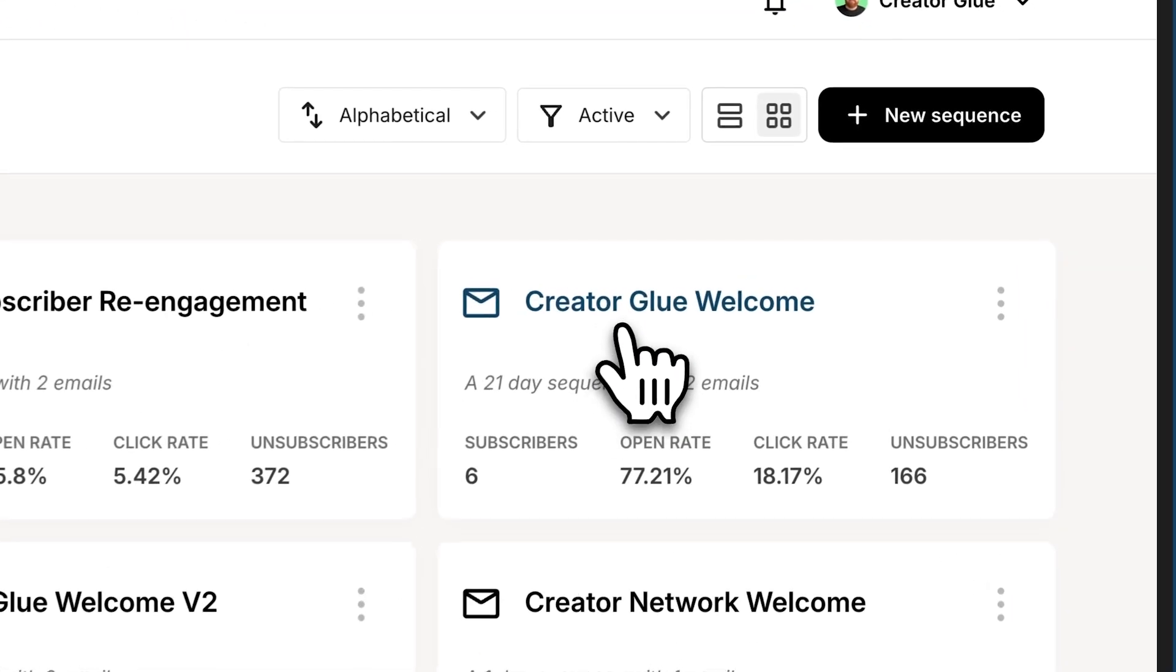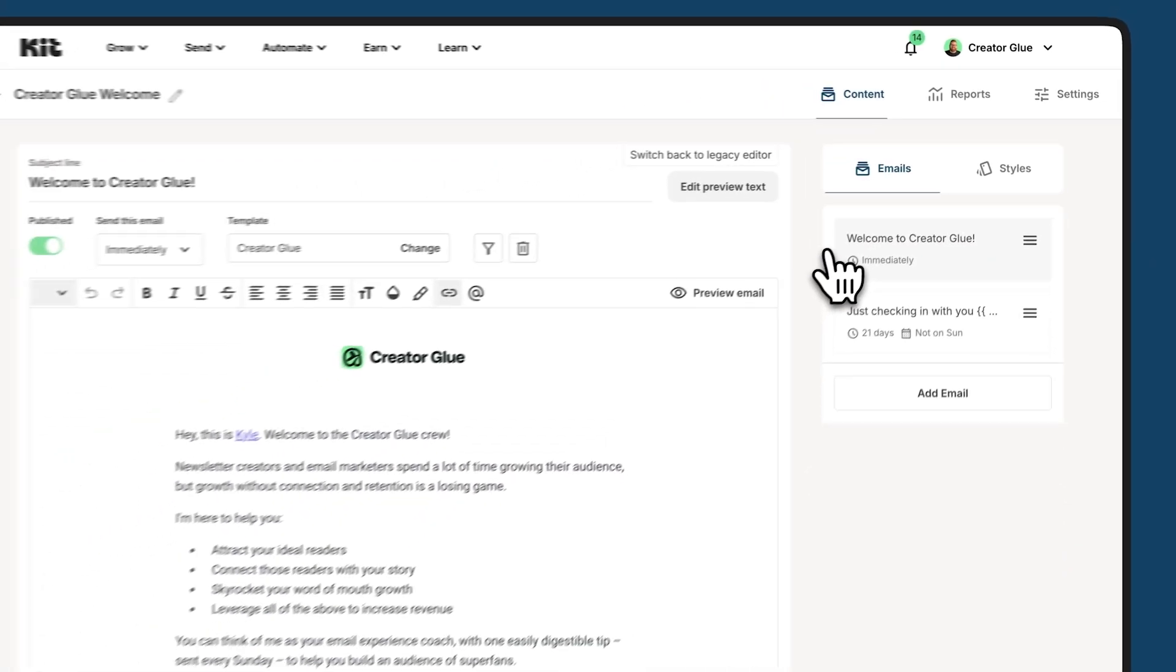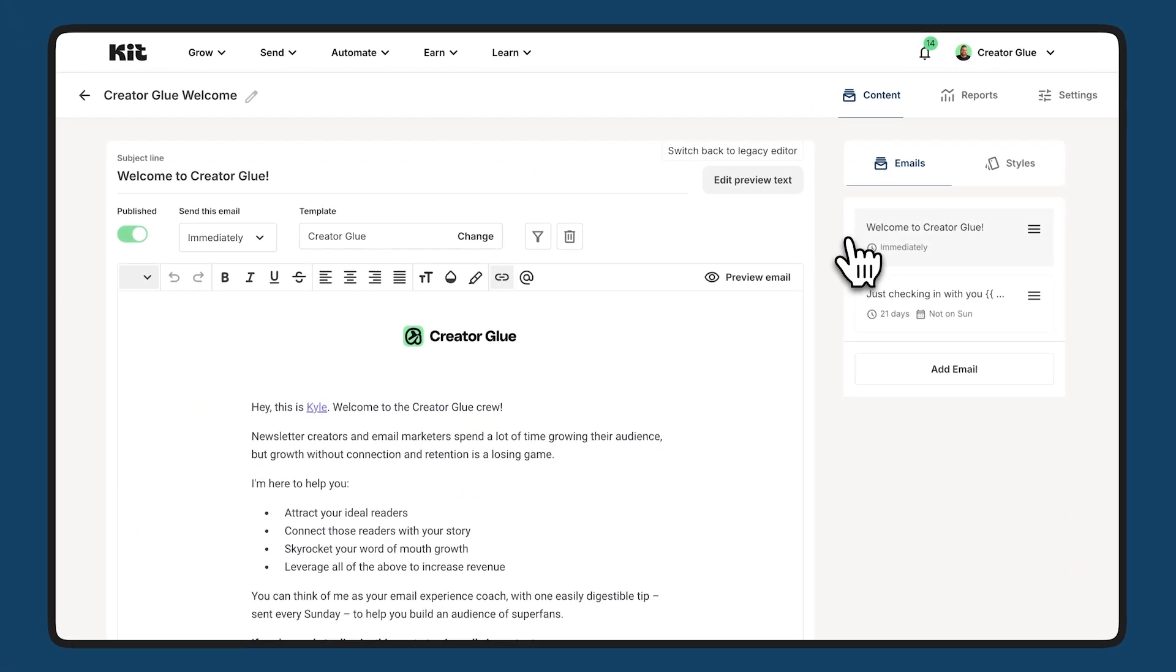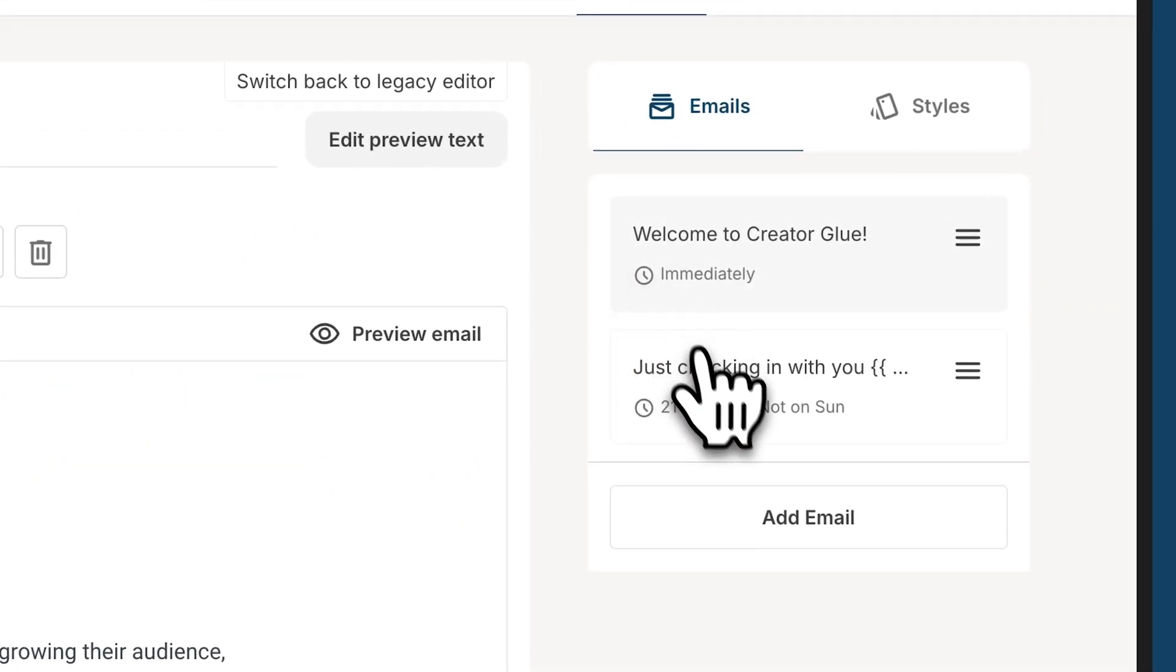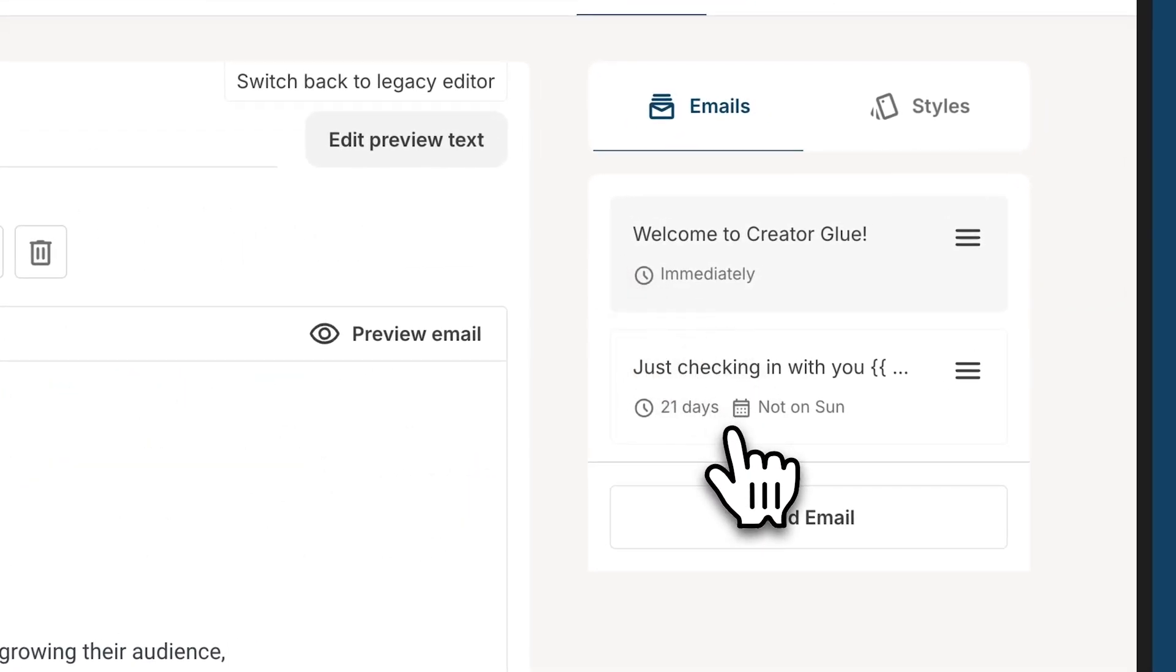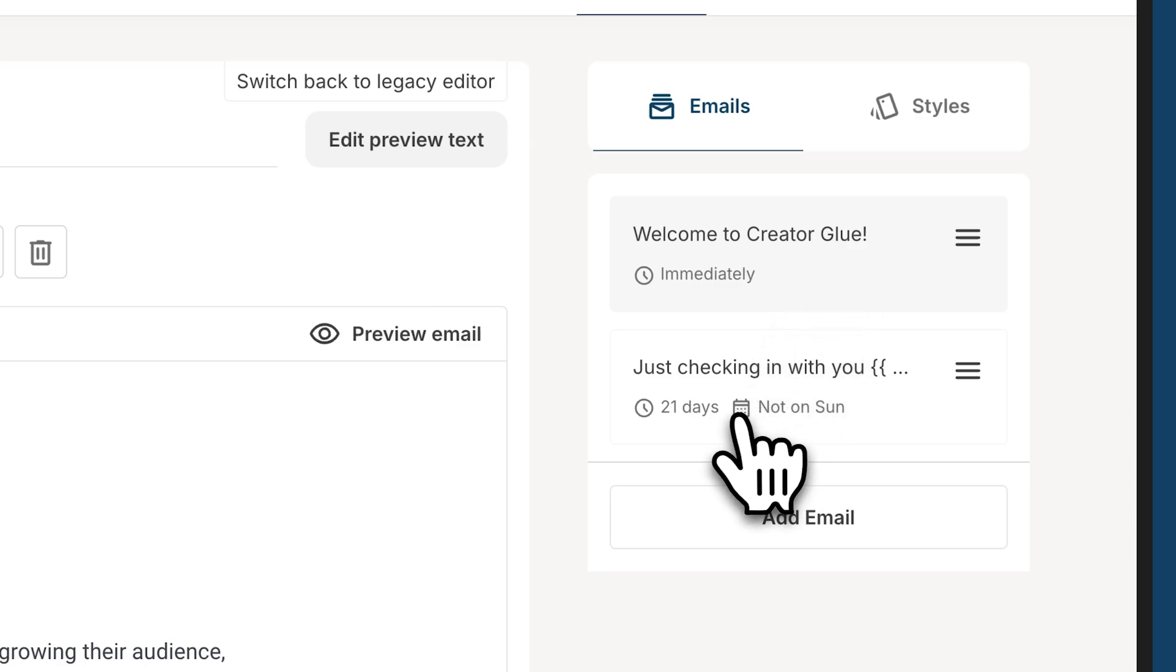So let's go into my welcome sequence here. This particular sequence is only two emails. You can make these as long as you want to. I just want to show how these are set up inside of a sequence. You can see on the right side, we have emails and we have two emails set up here. The first one goes out immediately when somebody subscribes and the second one is 21 days later.